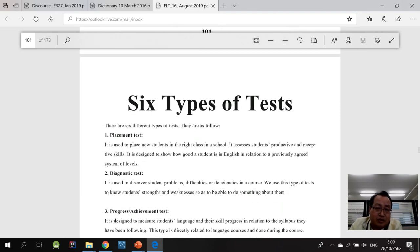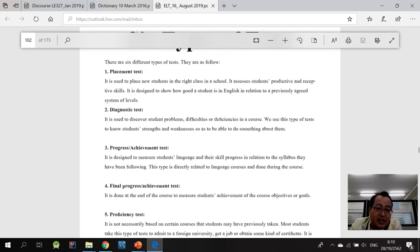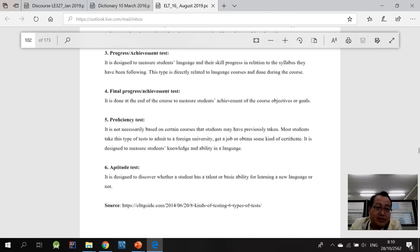And you should also read the six types of tests, starting from the placement test, diagnostic test, achievement test or the progress test, the achievement test, proficiency test like TOEIC, TOEFL, IELTS, and the aptitude test.